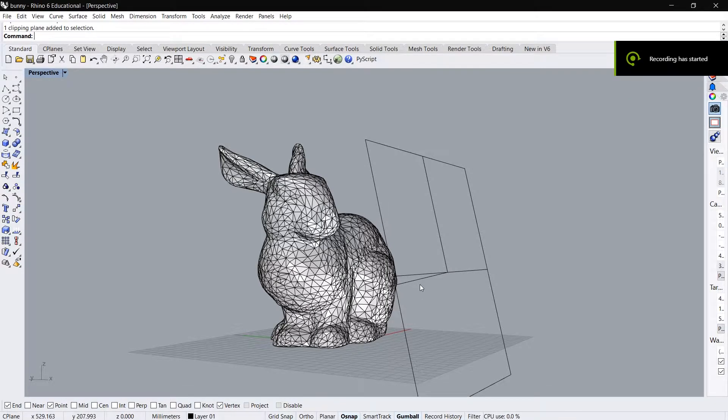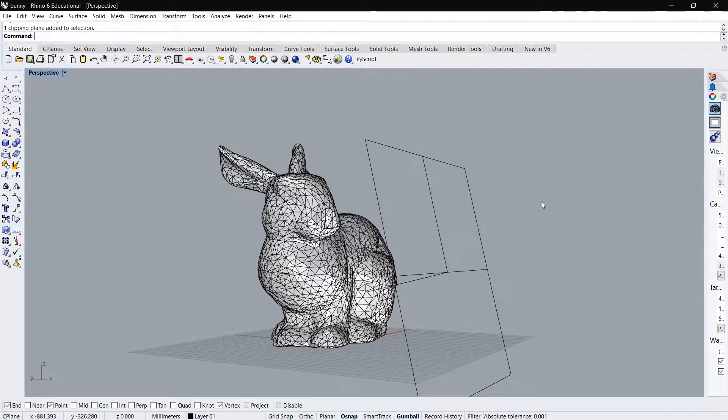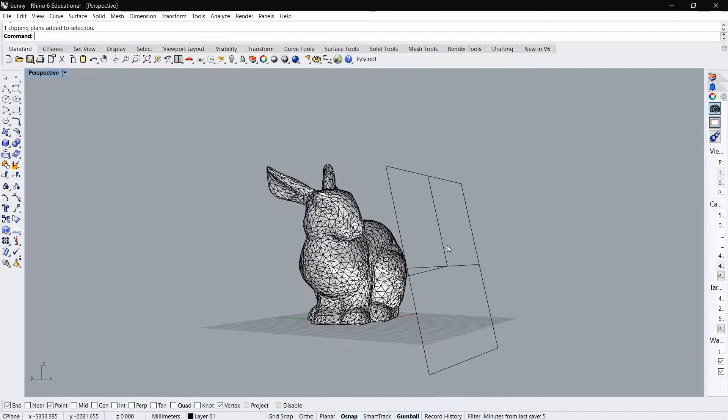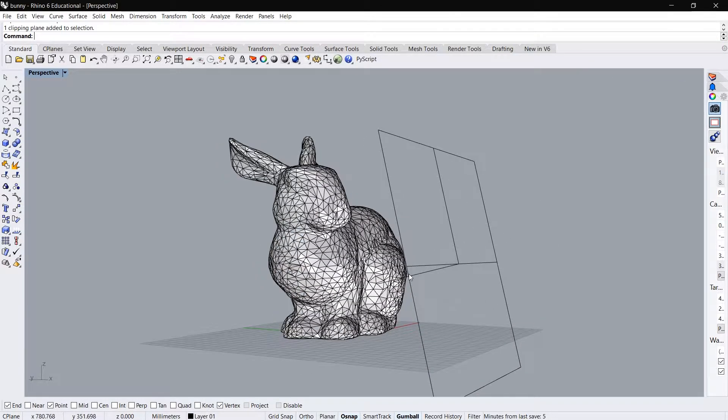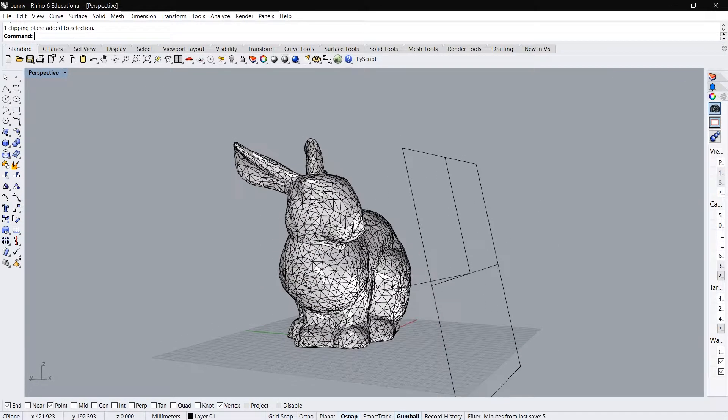Hi everyone, this is Ranjith back with another video in the Geom Algo Lib Series. In this video we are going to learn how to clip a mesh with a plane.